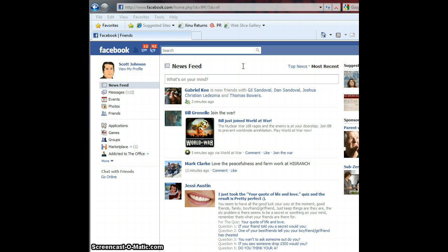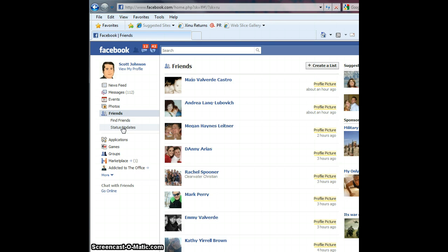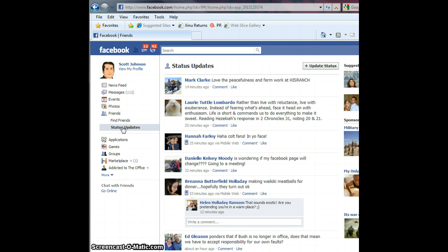Well, here's how you get the status updates. Look over on the left-hand side, and you'll see a link that says Friends. Click that, and you can see there's a list of your friends, and underneath that there's a link that says Status Updates. Click that one time, and as you can see, all you're seeing now is the status update of each of your friends.